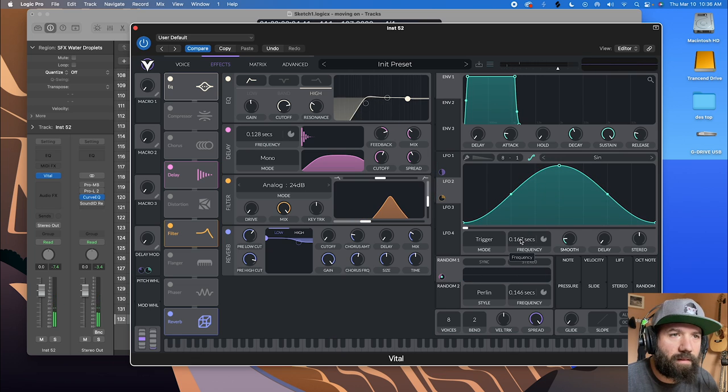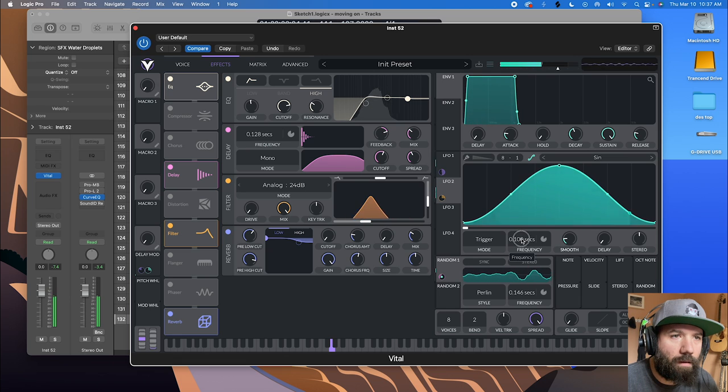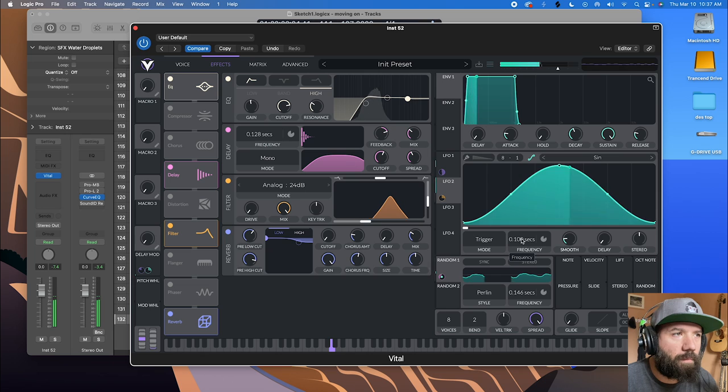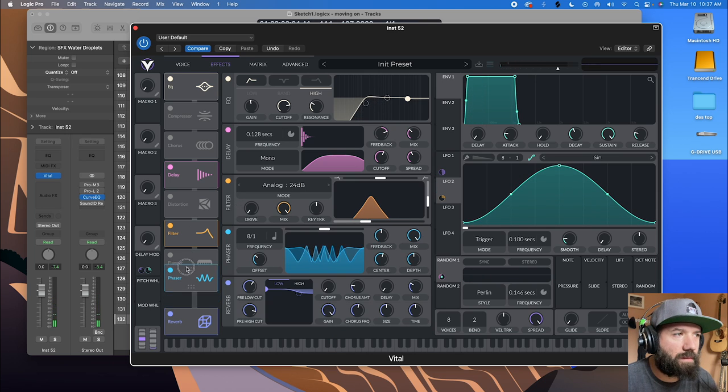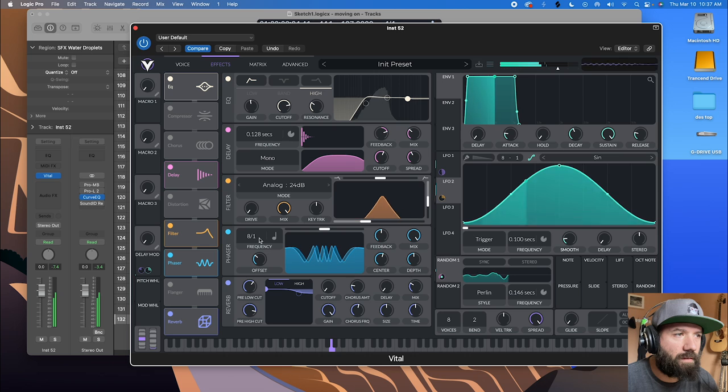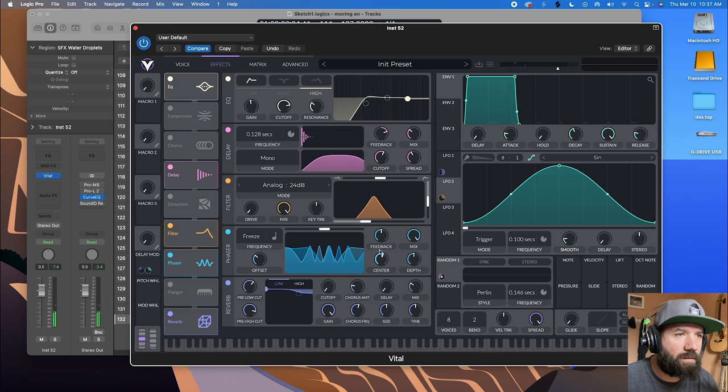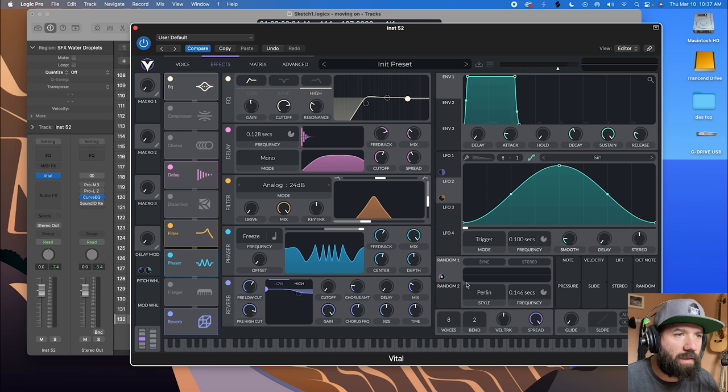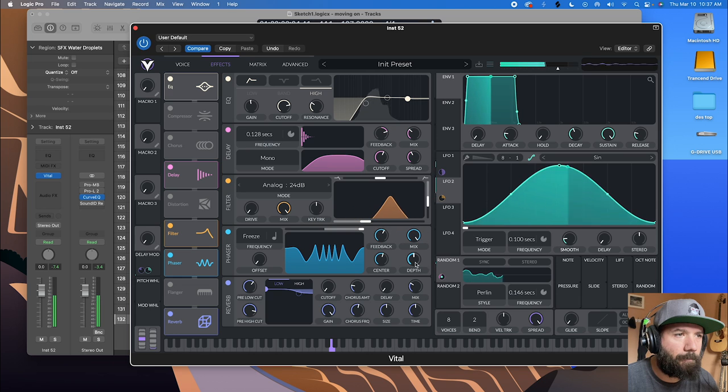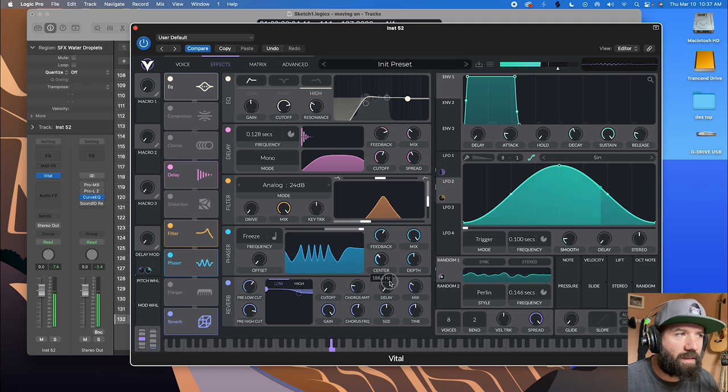But if you combine this especially with a phaser, let's turn that to freeze, let's turn up the feedback, let's turn the offset down, turn this up, get some more peaks, we can get kind of an underwater sound.